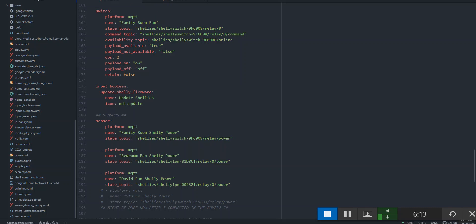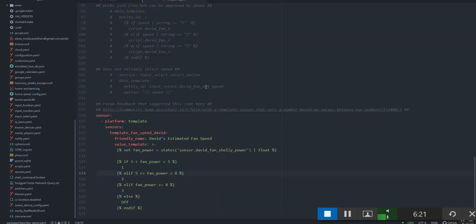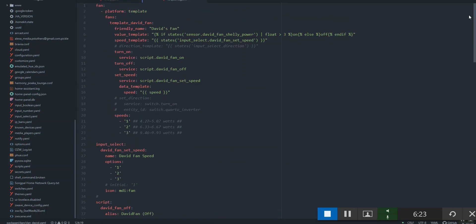And then we drop that into a fan template. So now that we're measuring the current that the fan is using, we can create a fan template. If we bring that up here, I'll put all this on my GitHub repository so that you can have a look at it, minus the Broadlink codes.